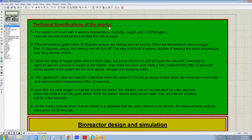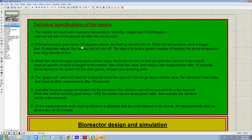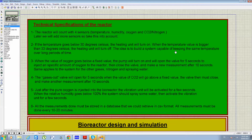The technical specification of the reactor: the reactor will have four sensors — temperature, humidity, oxygen, CO2, and nitrogen; more sensors may be added later. If the temperature goes below 13°C the heating unit will turn on, and when the temperature goes above 33°C the heating unit will turn off. The idea is to build a system capable of keeping the same temperature over a long period of time.